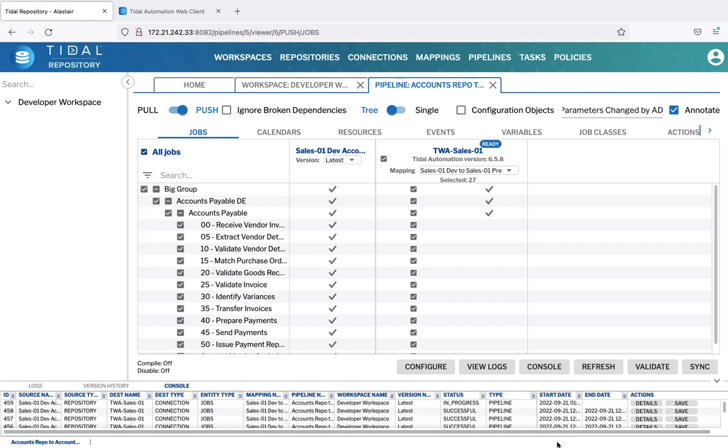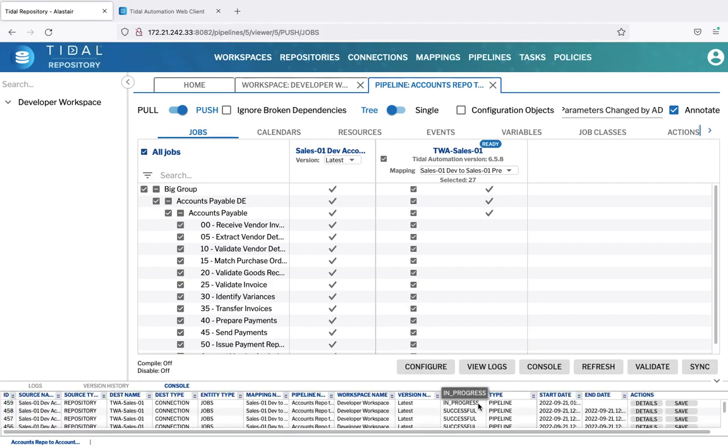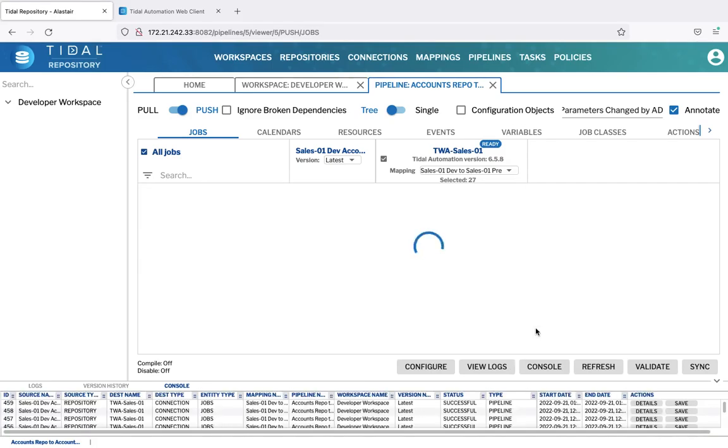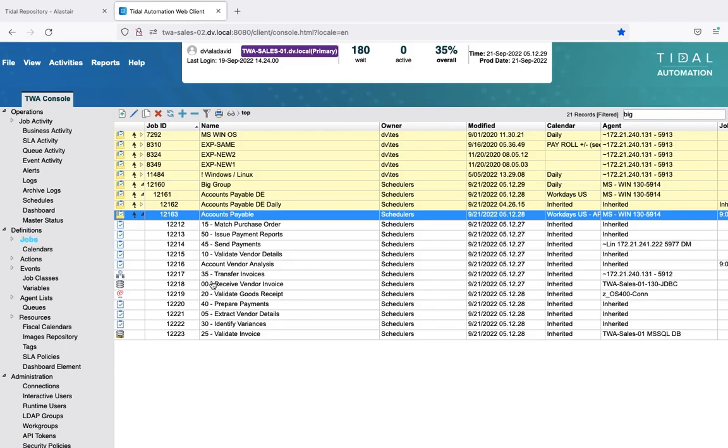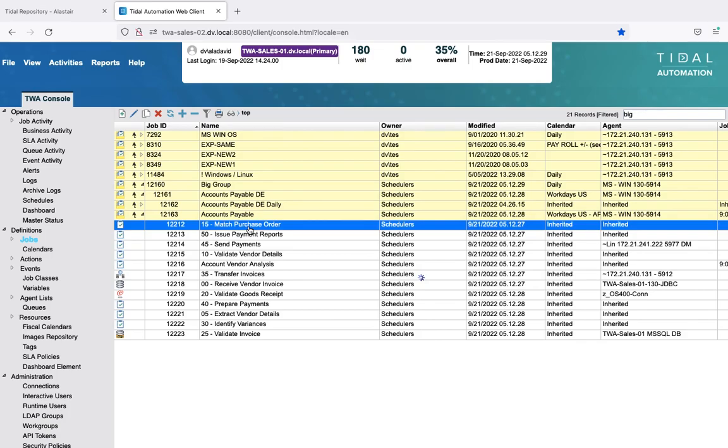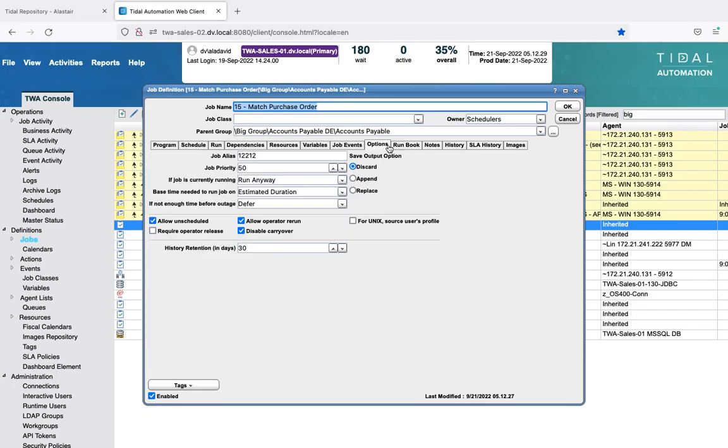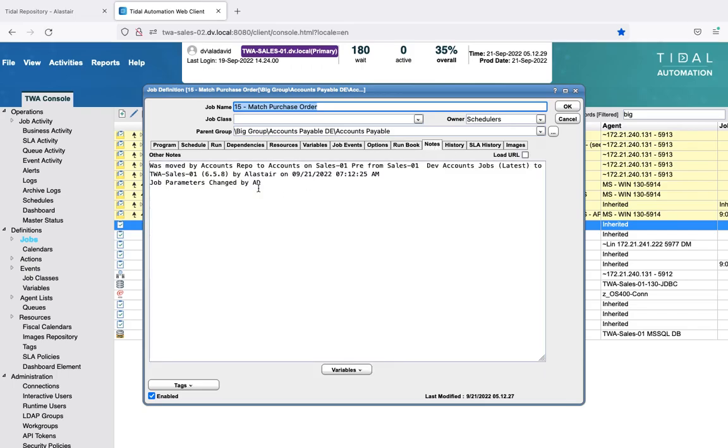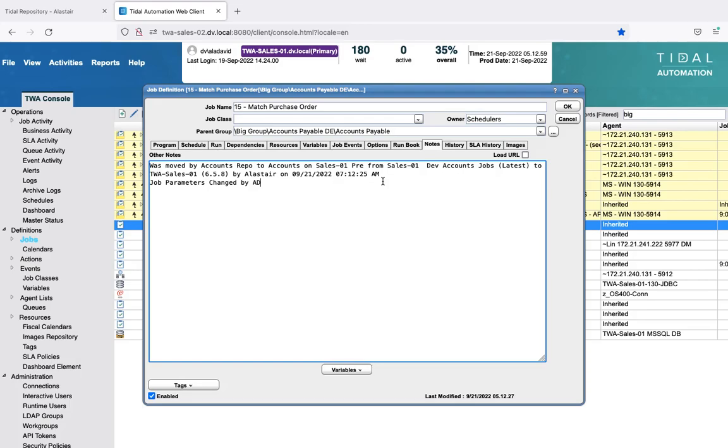The console will appear. We can see it's in progress, and now it's complete. If we go into the target system and refresh that, you can see that those jobs have now appeared under accounts payable. And we can see some information on each of those regarding the different annotation that we put on there. You can see that the job parameters change information is in there, and it's also added some more information for the audit trail about who did what and when they did it.